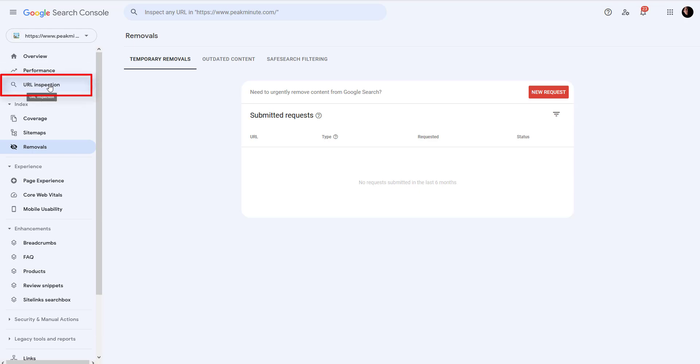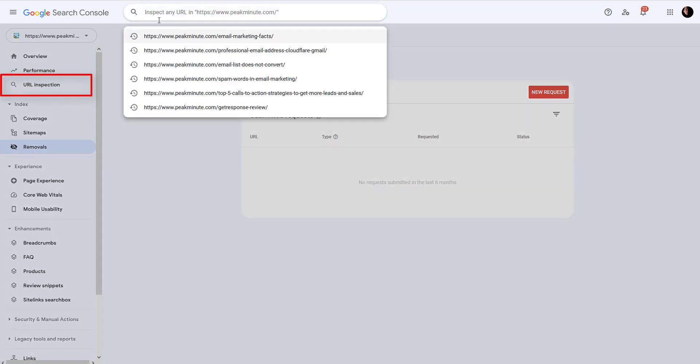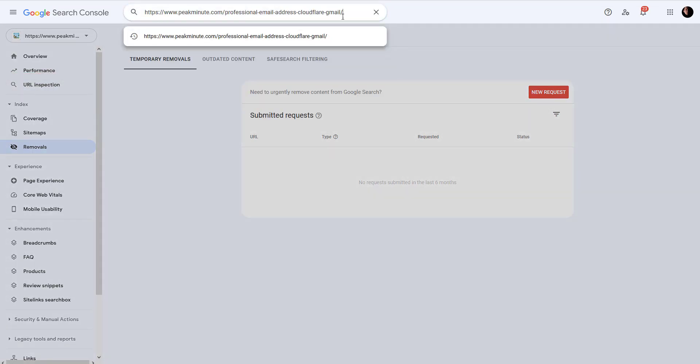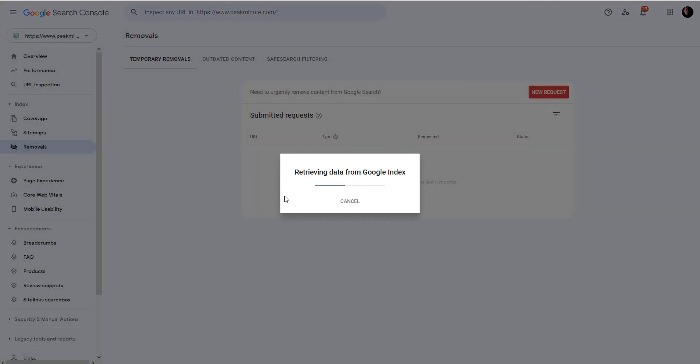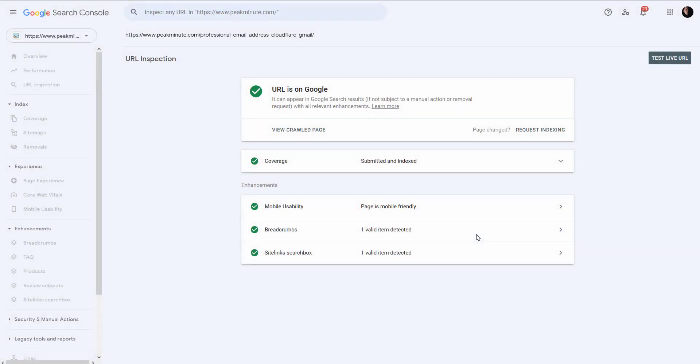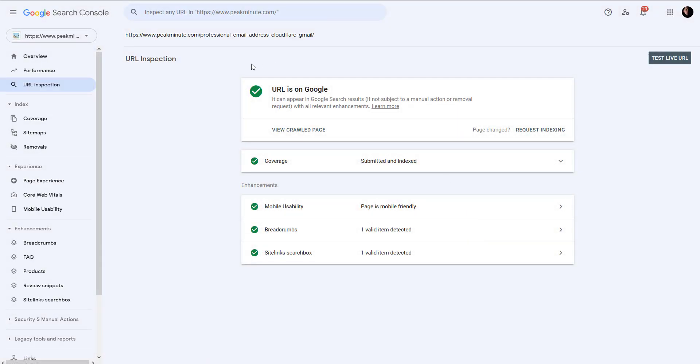to URL Inspection and you're gonna search for that latest blog post. And now it is gonna retrieve data from Google index. And as you can see, it is already on Google. So there is nothing for me to